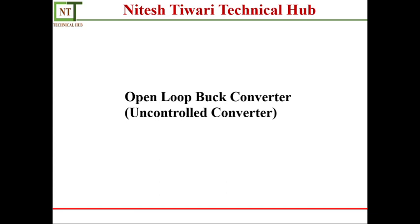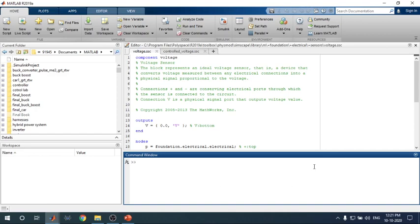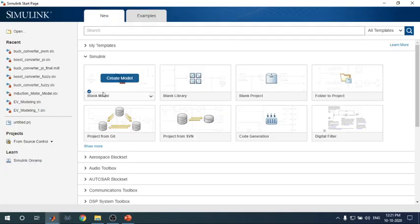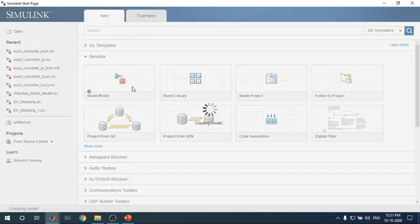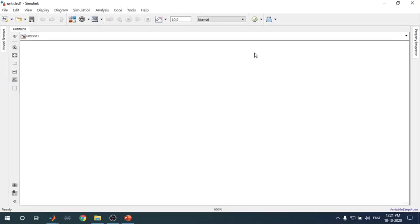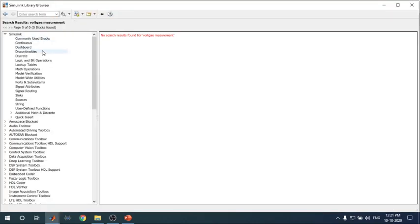In the MATLAB design portion, I am discussing the open loop buck converter — the uncontrolled buck converter. This is the MATLAB interface when you open it. You go to the Simulink point, press that button, and you get this window. Go to the blank model, click it, and you get a blank sheet. Then go to the Simulink library, where a number of libraries and elements are available — continuous blocks, dashboard, discontinuity, discrete blocks, and more — which you can use for your design.